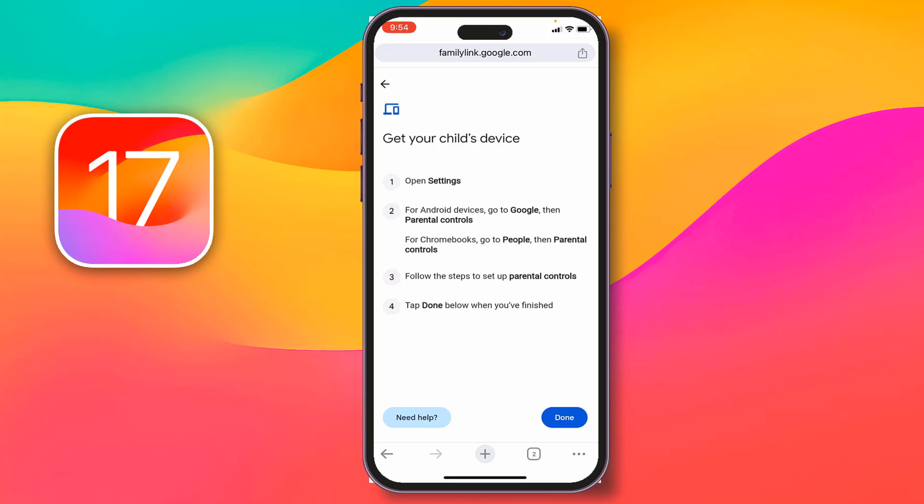So friends, like this you can set up Google Family Link on iPhone. If you face any problem, feel free to ask me in the comment box — I'll try to give an answer as soon as possible.